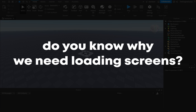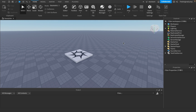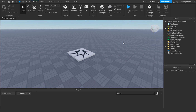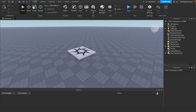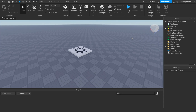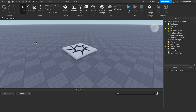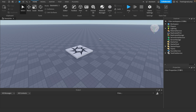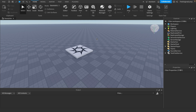Do you know why we need loading screens? I remember I clicked on this game and it just logged me in with no problem, but literally like half of the stuff was invisible. You probably don't want that. So let's make our loading screen.